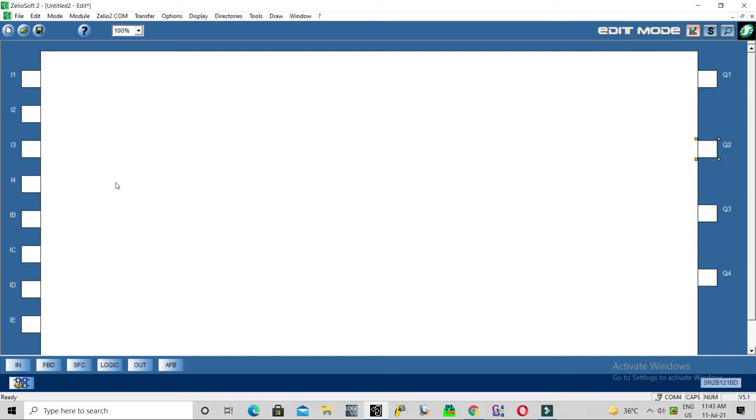For example, our temperature sensor is scaling or measuring 0 to 100 degree Celsius. That will give to our controller. Our controller will control the compressor as per the set temperature value.